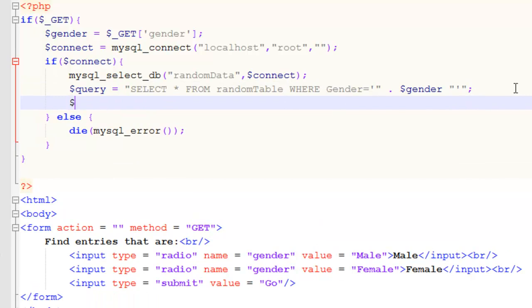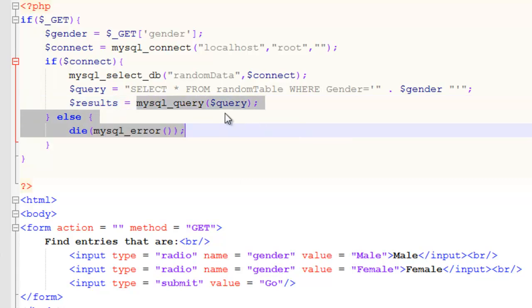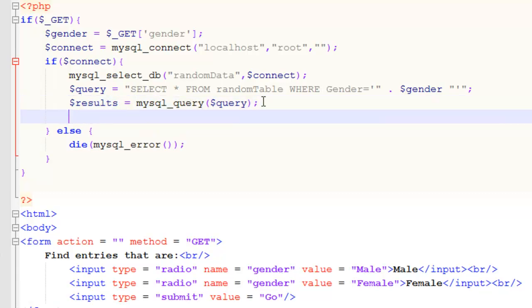And from there we can actually display the results. So if we store the results of the query into a variable called results. So it's going to execute the query. And then store the results in the results variable. Now all we need to do is.